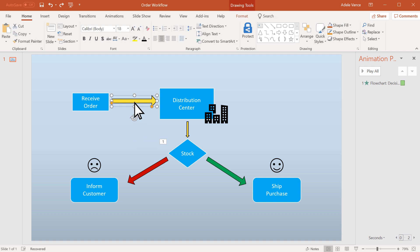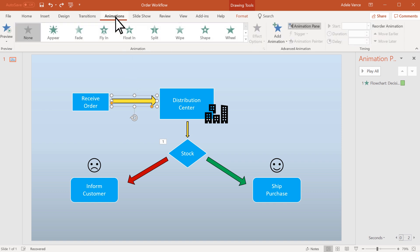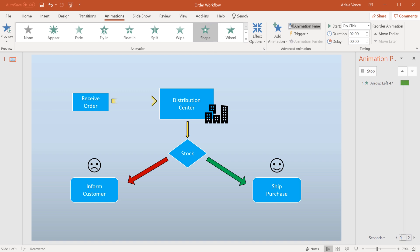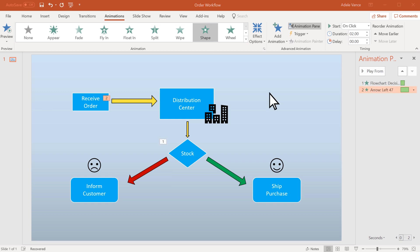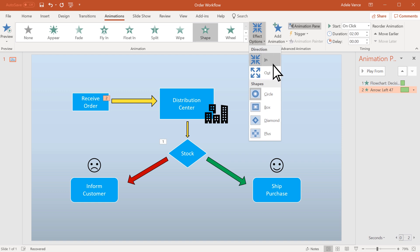Select the object or text you want to animate. Select Animations and choose an animation. Then select Effect Options and choose an effect.